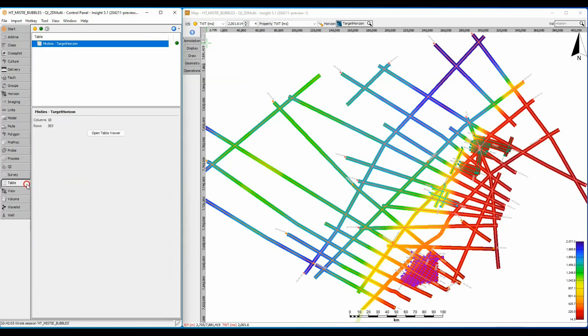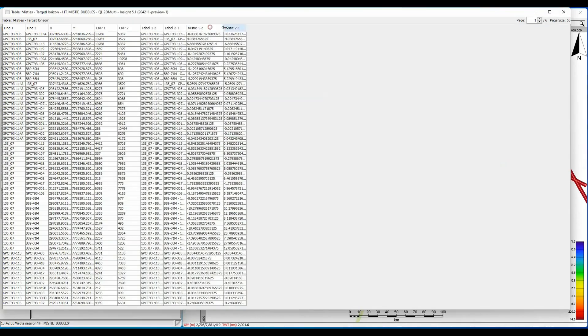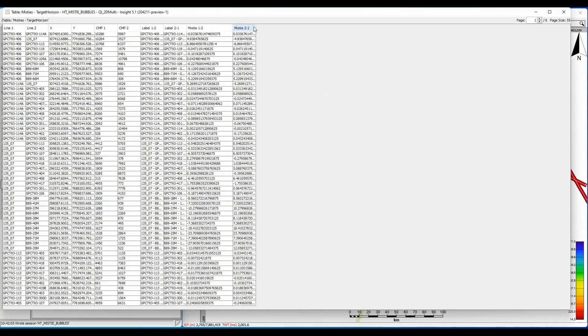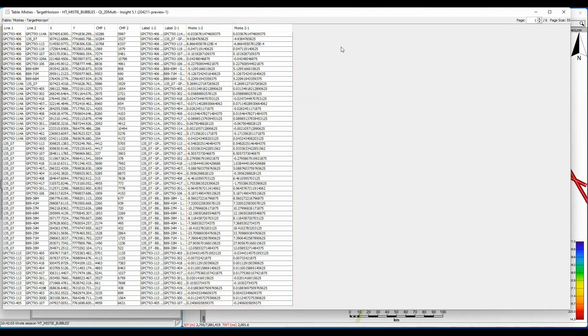The table is located in the tables tab and by default adopts the name of the parent horizon. I can open the table and view the misties. The last two columns show the mistie value between each line. One value is positive and the other is negative, indicating which line is shallower than the other.